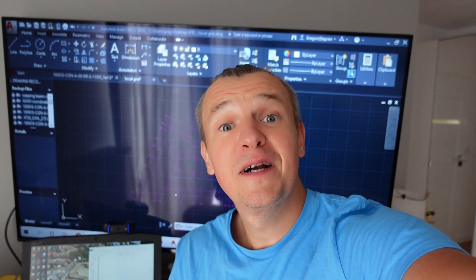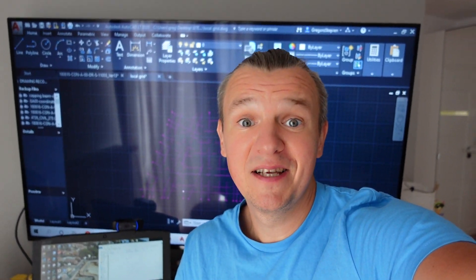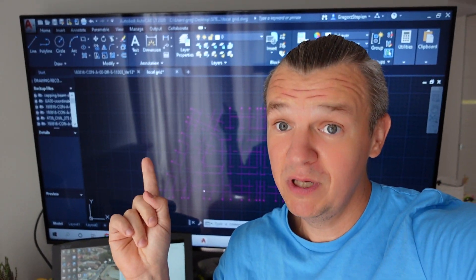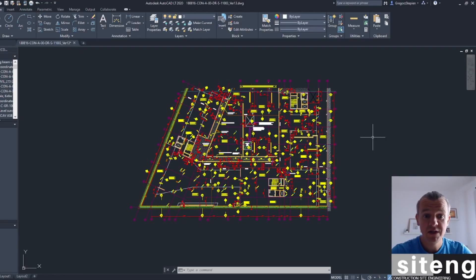This video is going to be the first of two in which I explain everything about the local grid. In this one, we're going to create a local grid, scale the drawing, and prepare the drawing for using the local grid. In the next one, we're going to transform all our control station points and use the grid line to align all other drawings from different floors and levels.